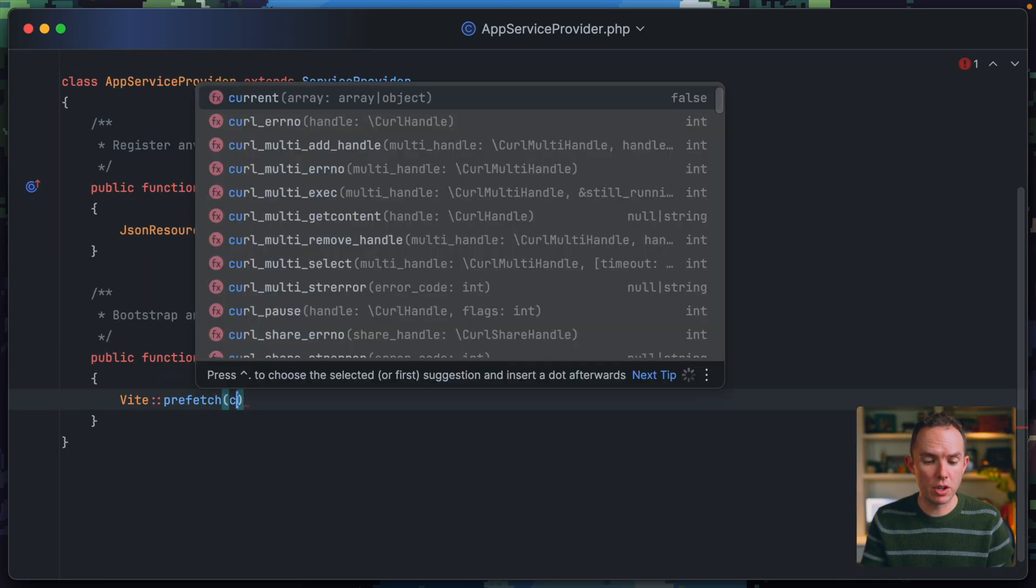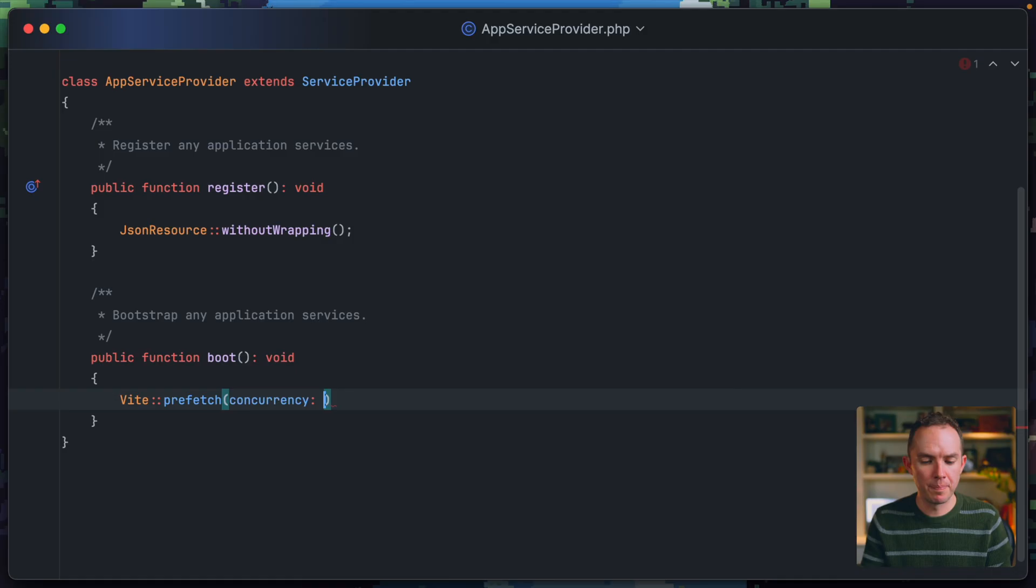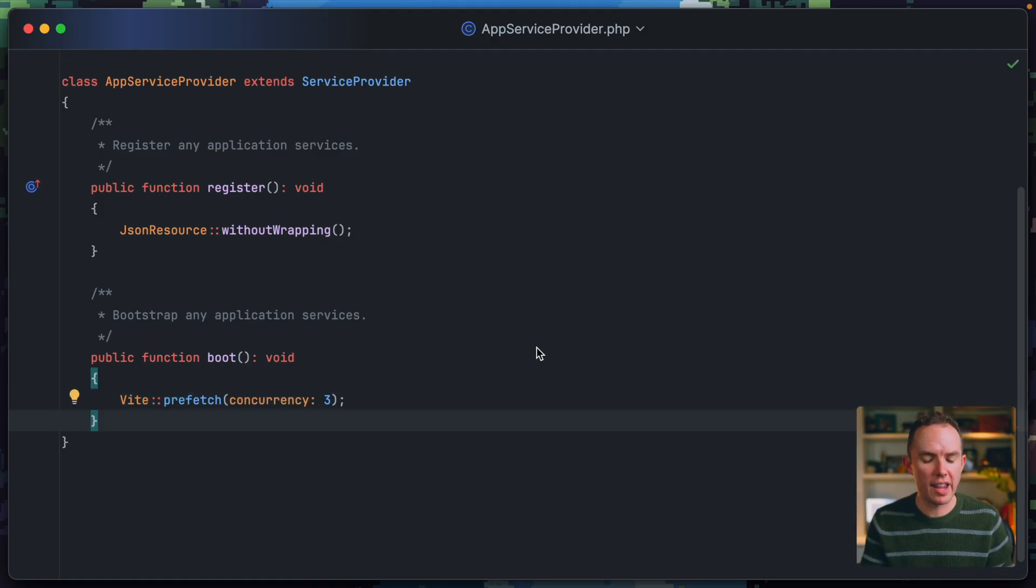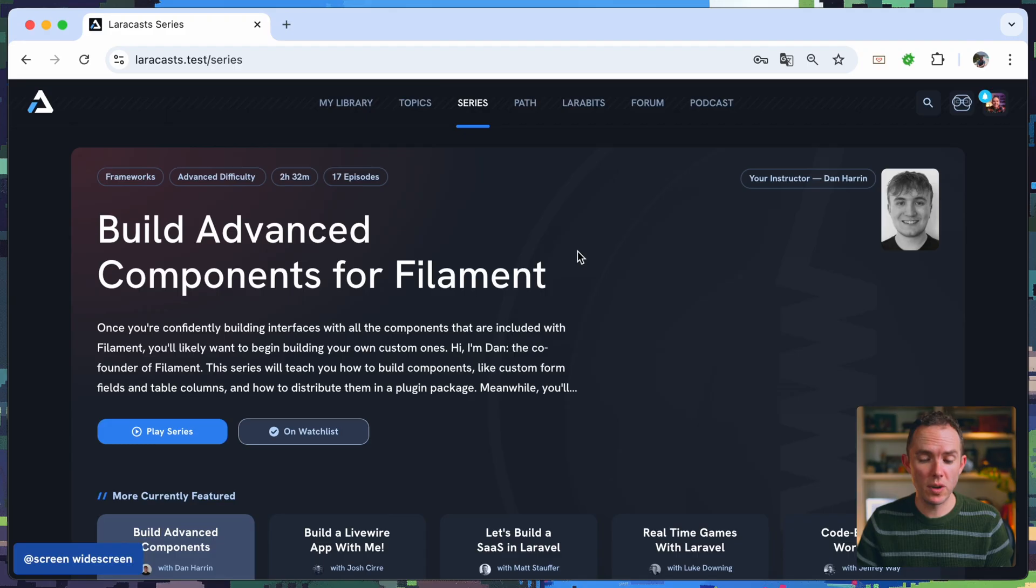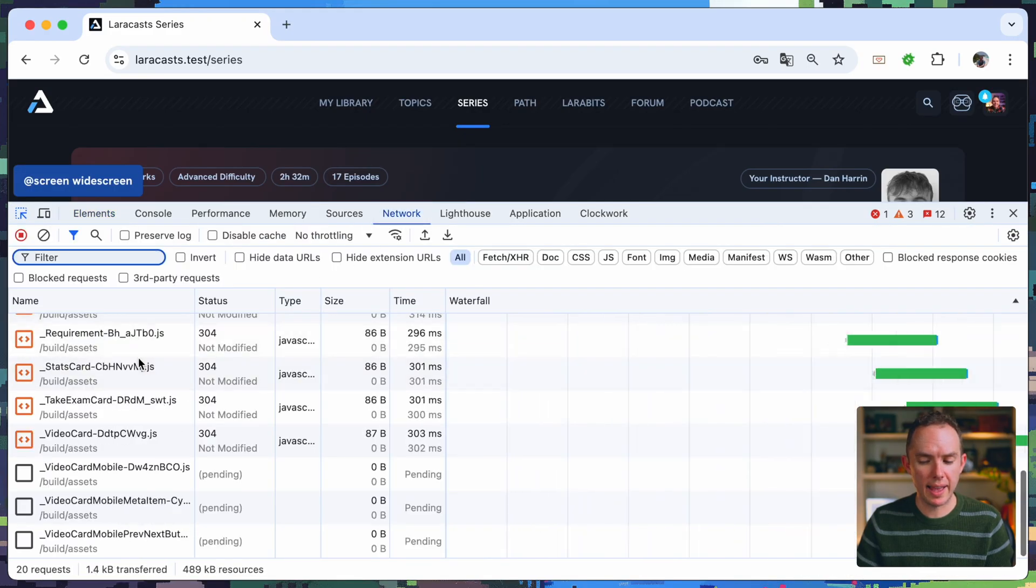So I'm going to say concurrency using named parameters, three. And that's it. That's all we have to do here. So check this out. I will return to my browser. All right, let's give it another shot. So once again, I will open up my network tab.